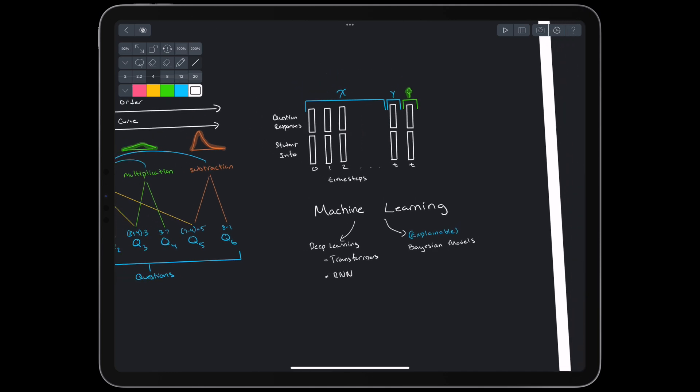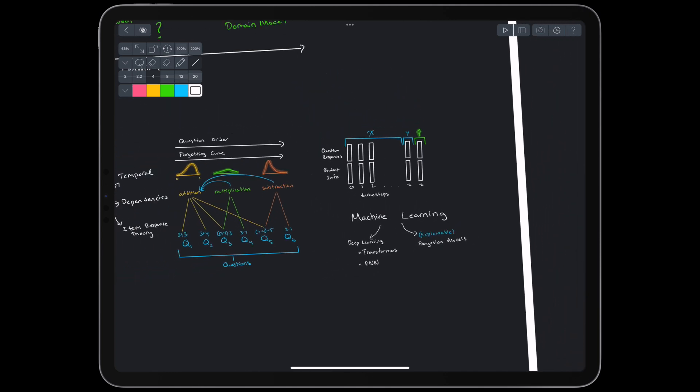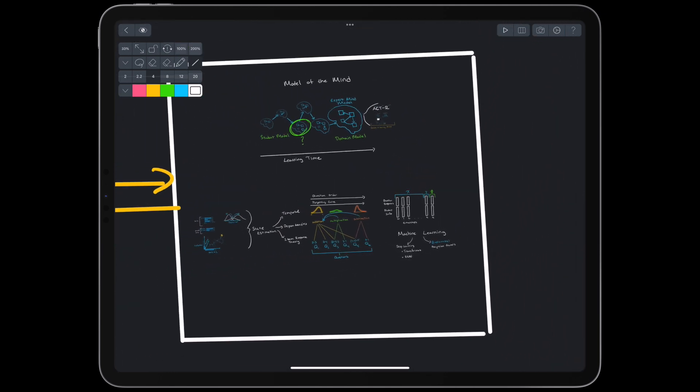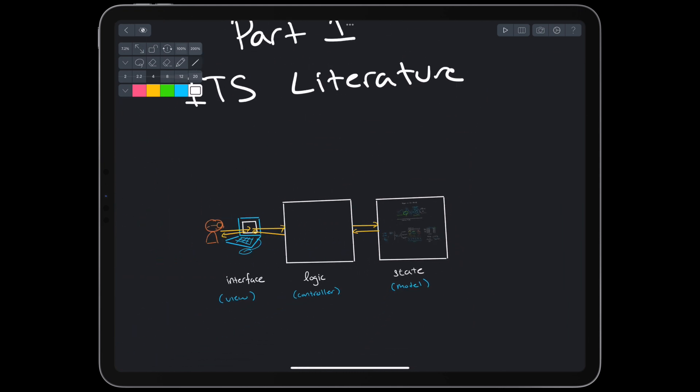Given features that include information about the student and their responses to problems at previous time steps, can we predict what will happen in the next time step? The temporal nature of this data is perfect for transformers and recurrent neural networks. However, transparency of the model for humans points toward more handcrafted Bayesian models. If that sounds cool, you might be a machine learning researcher in the 2020s. If you're scratching your head and thought this video was about human learning, you might be a cognitive scientist from the 1980s.